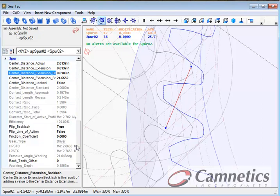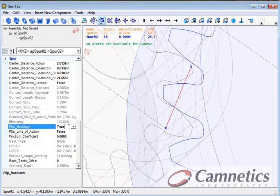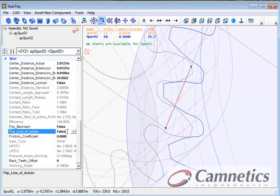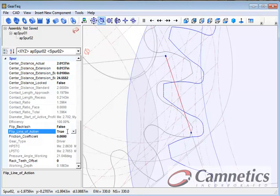And what else can we do here? We can flip the backlash to the other side. We can flip the line of action to go the other way if we need to.